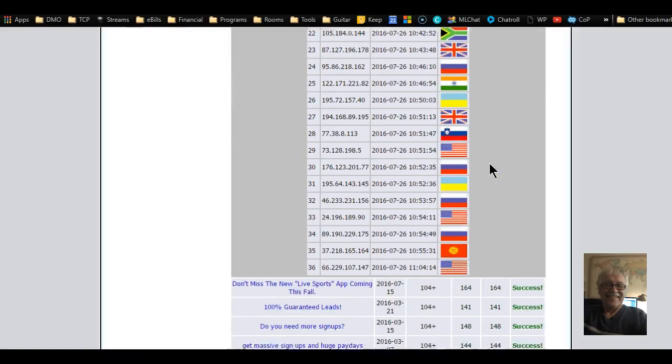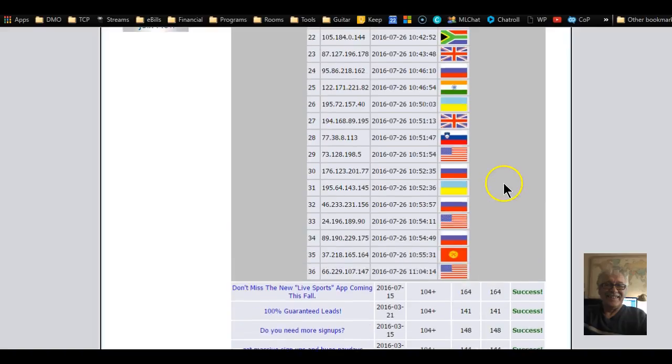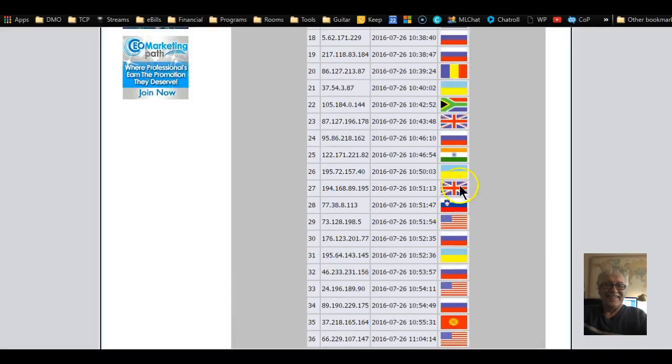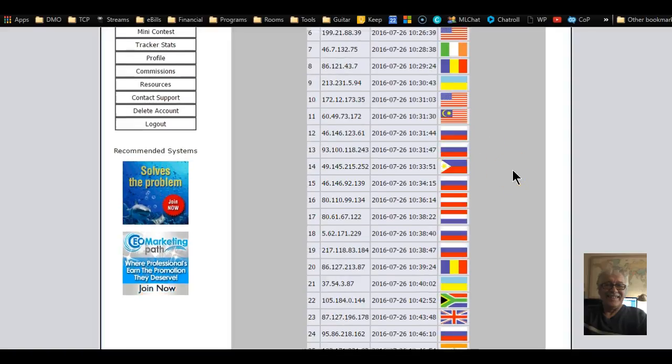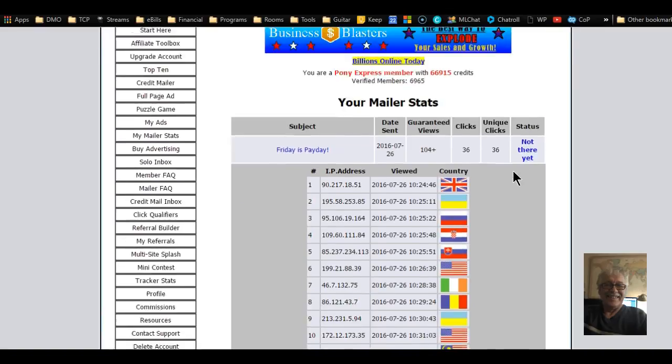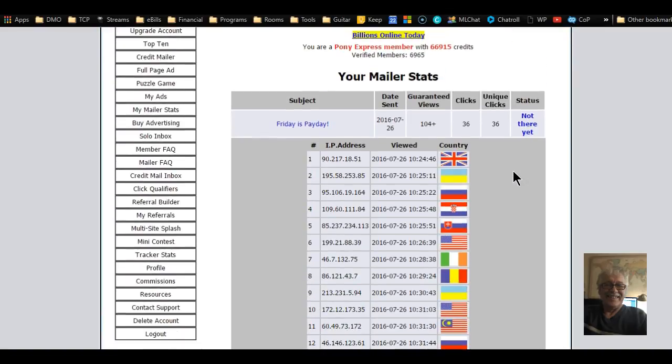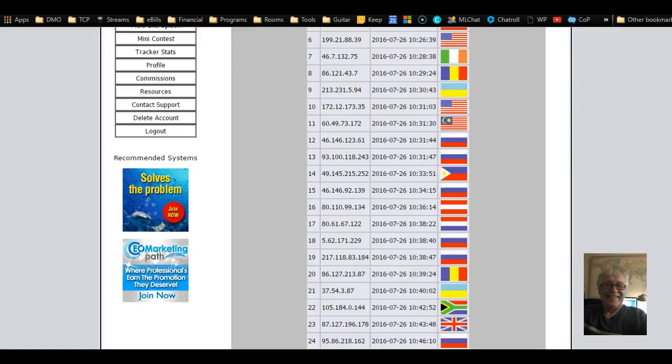You know, it's pretty exciting, places I never heard of. There's India, South Africa. I'm telling you, okay, so take action and get in on this if you have any doubt that they're working.